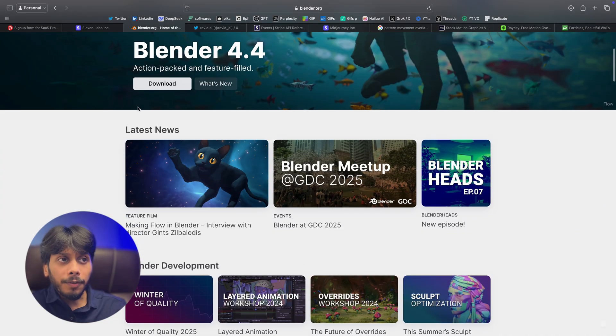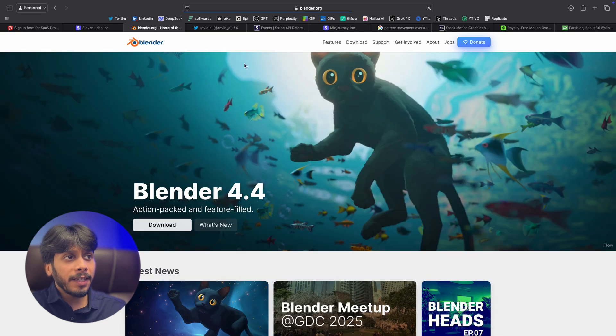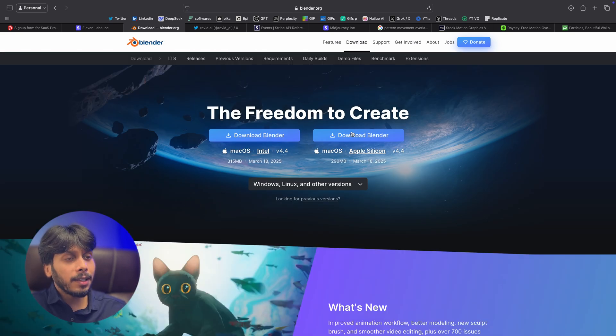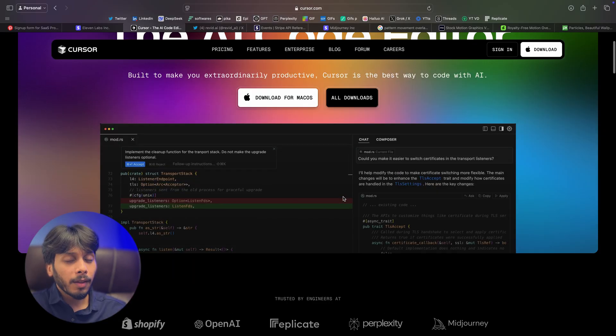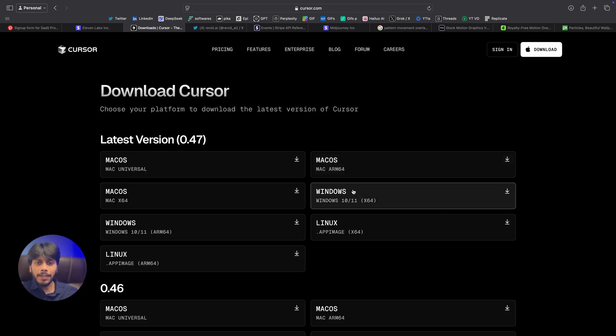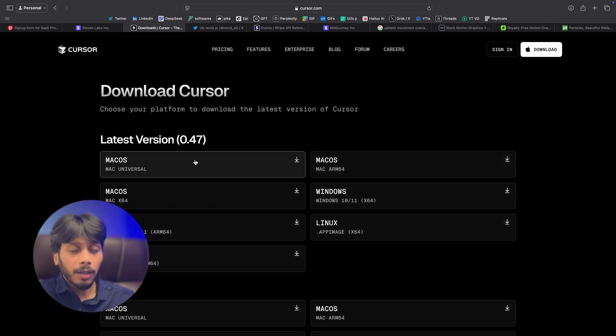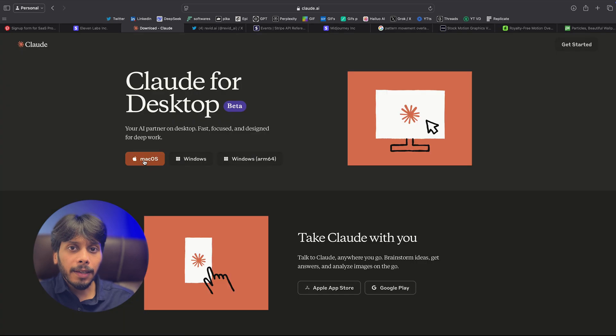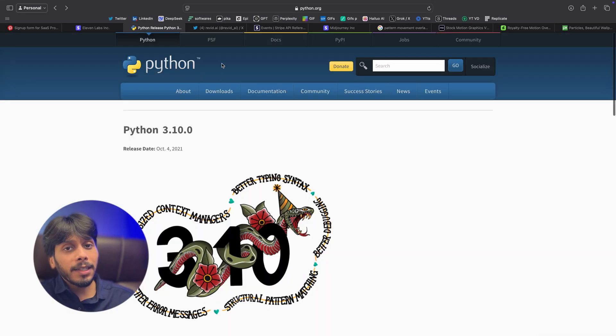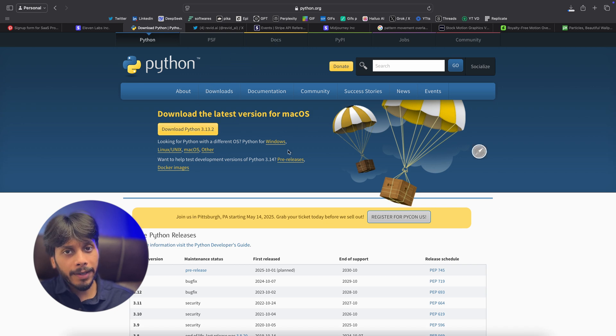Here's what we need. First, download Blender. It's free. Just Google Blender, download it and get the latest version. Second, you will need Cursor AI. It's a cool coding tool. Find it at cursor.com. If you're not using Cursor AI, then you have to download Claude Desktop. And finally, you have to install Python 3.0 or higher.